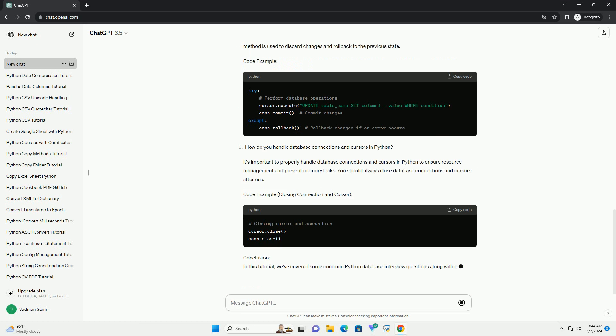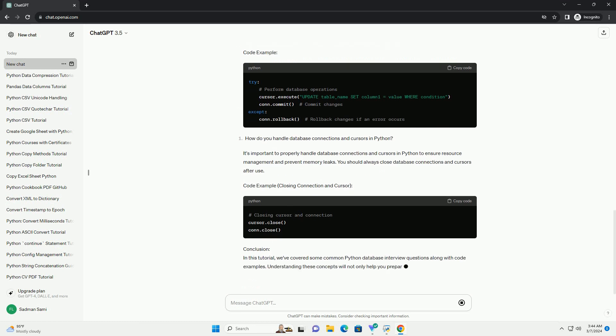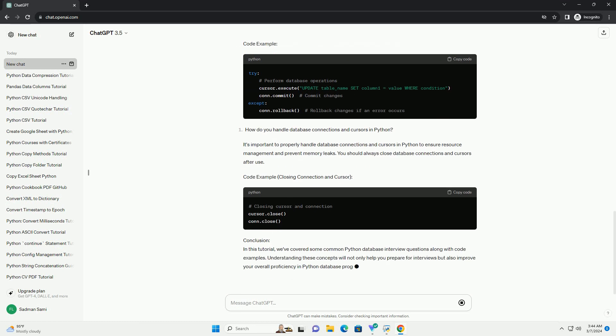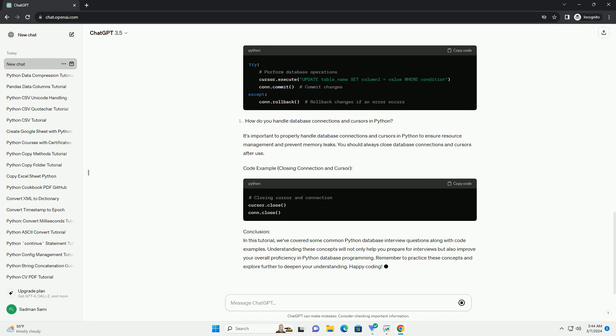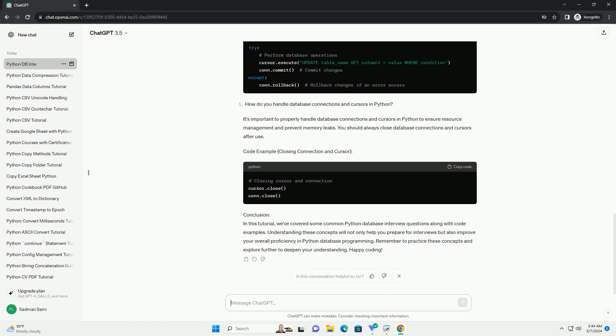A parameterized query is a SQL query in which placeholders are used for parameters, and the actual parameter values are supplied at the time of execution. Parameterized queries help prevent SQL injection attacks and improve performance by allowing the database to cache query execution plans. Code example.